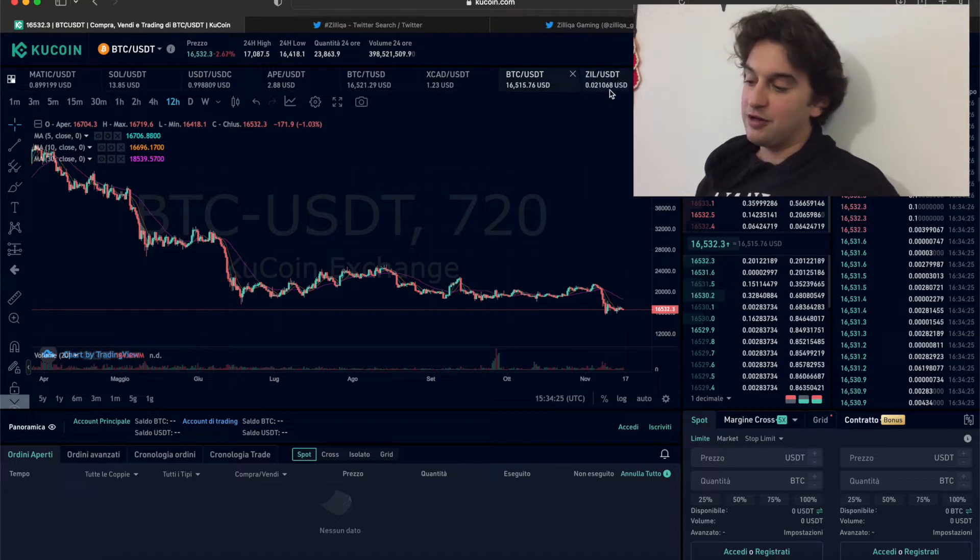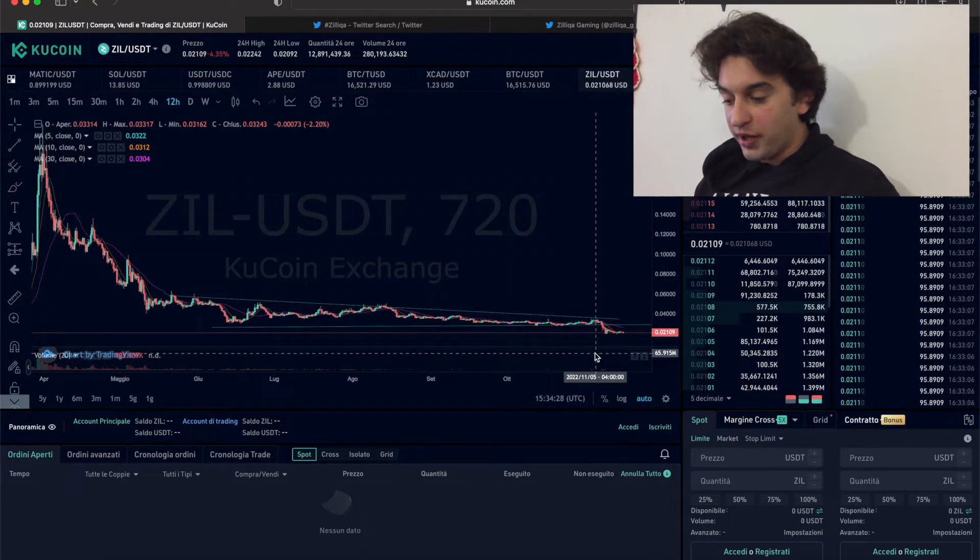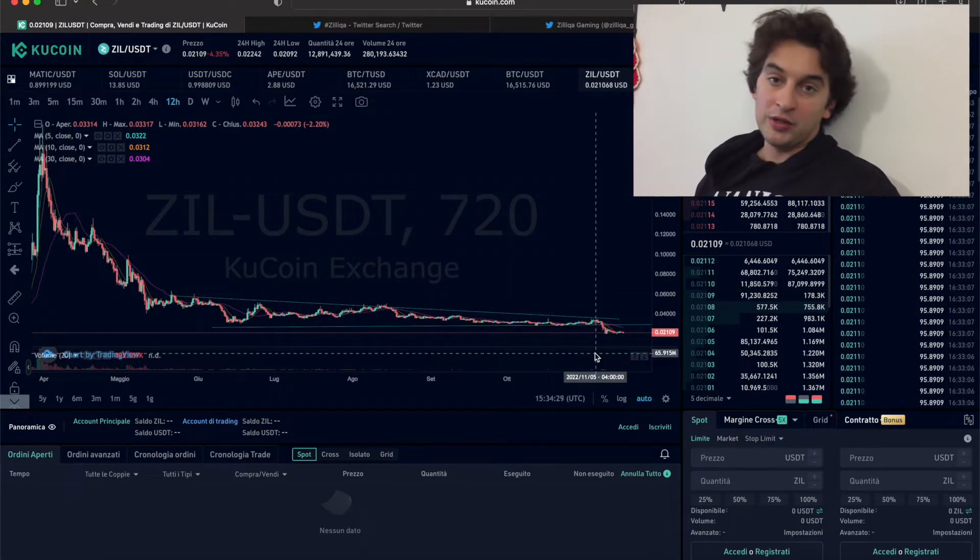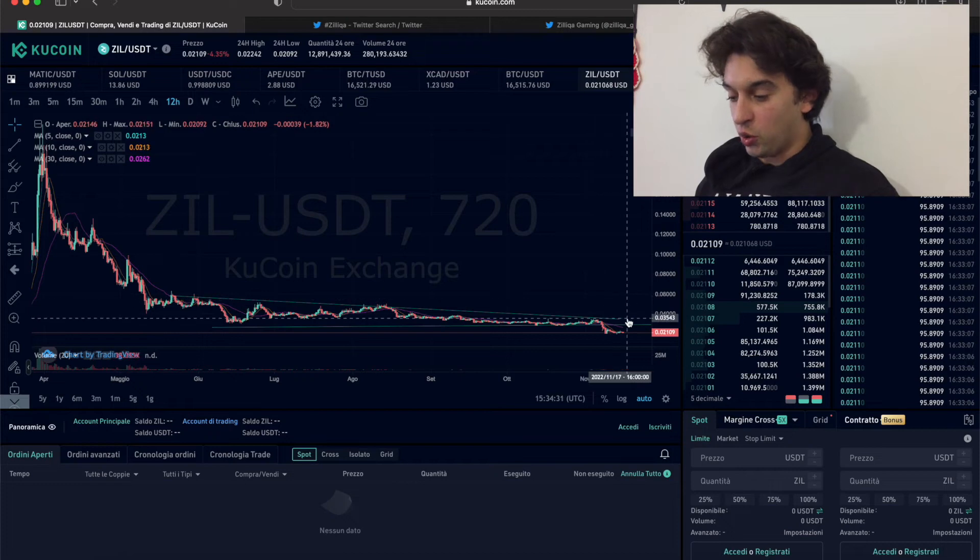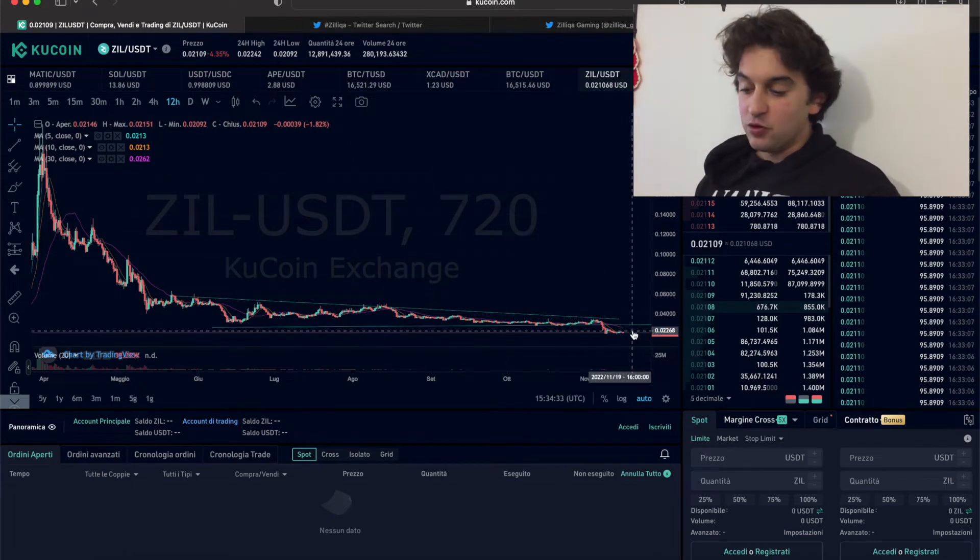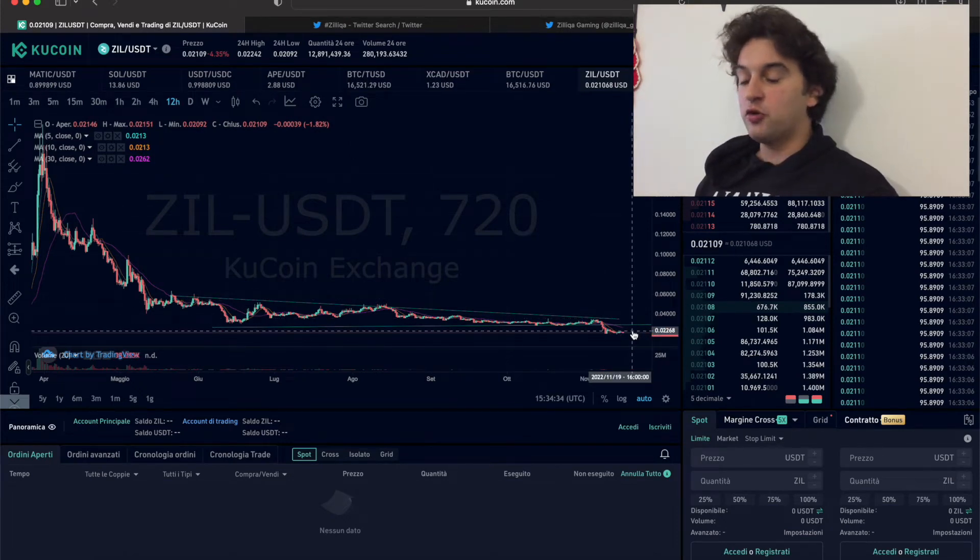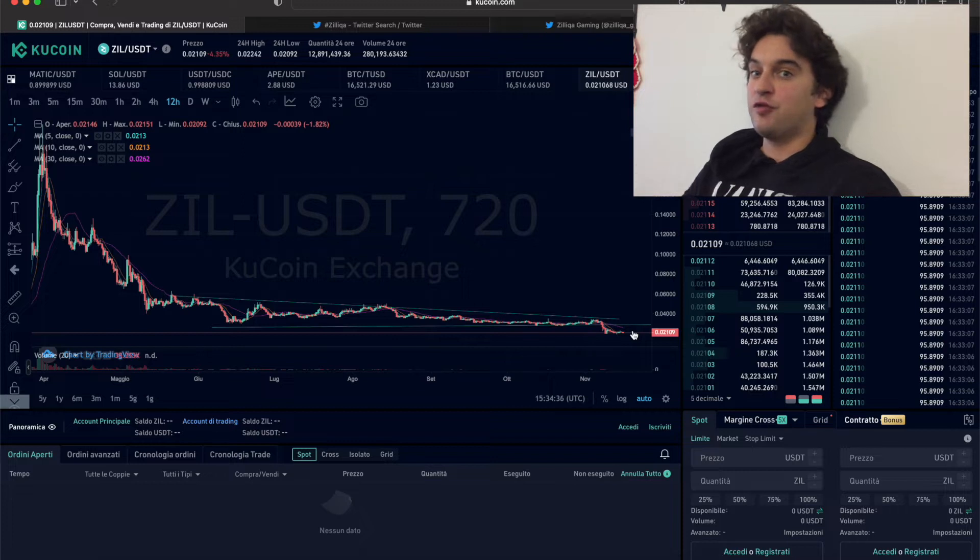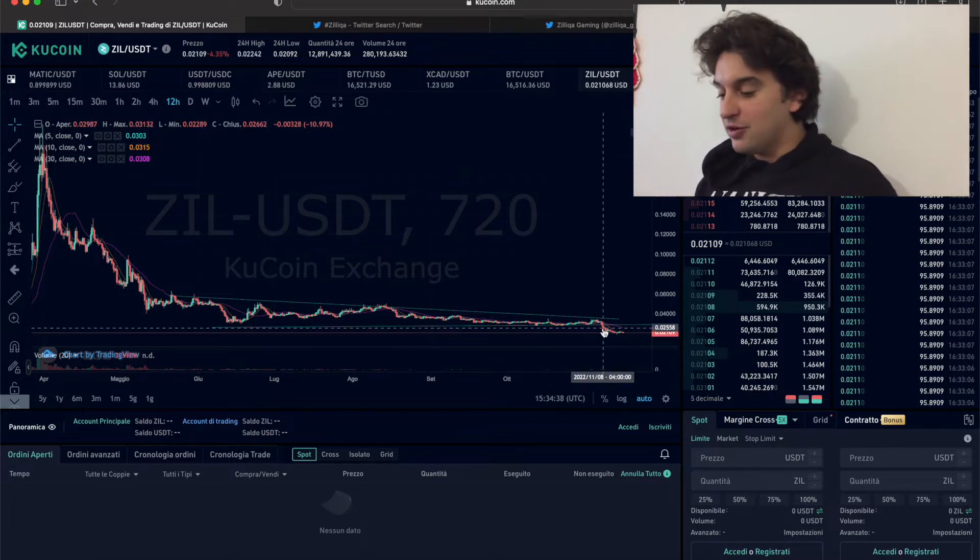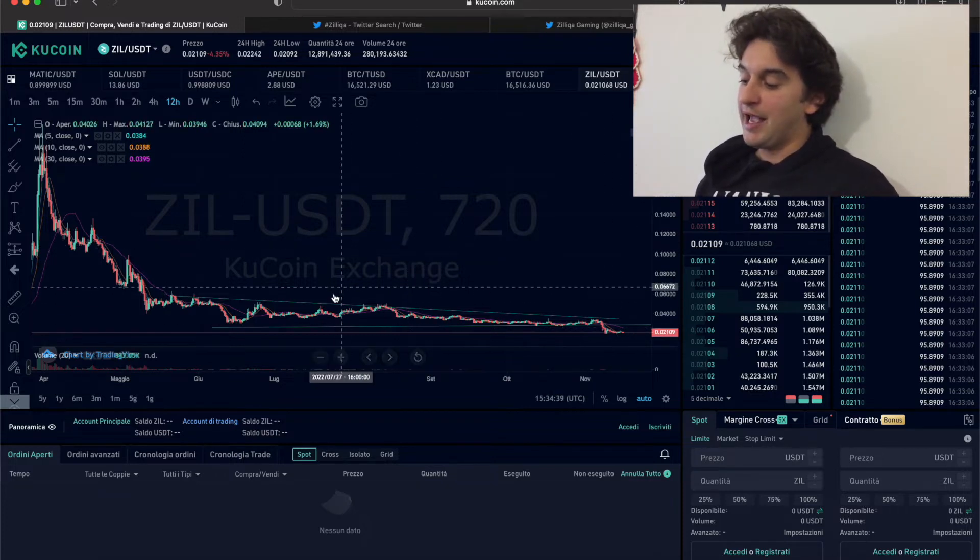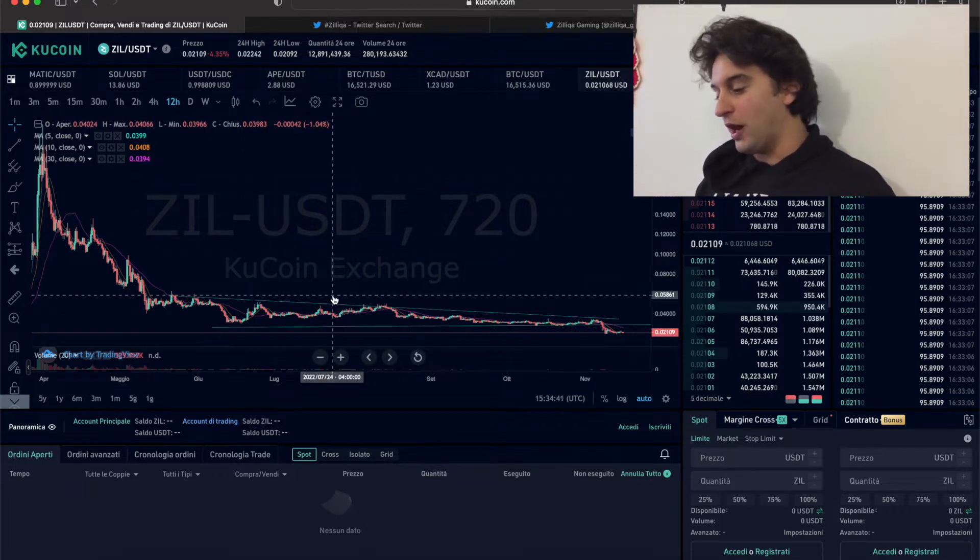If we go to fifteen thousand, Zilica is going to go down as well. Zilica is not going to hold up and it is a good buy opportunity. Of course if we buy at one and a half cents instead of two point one cents, it is a good opportunity. What do we expect for the future?